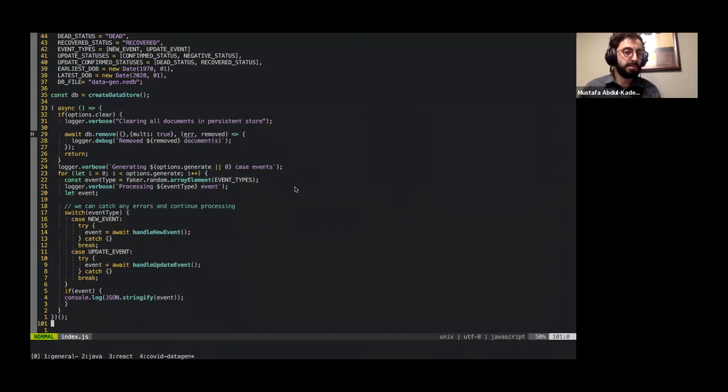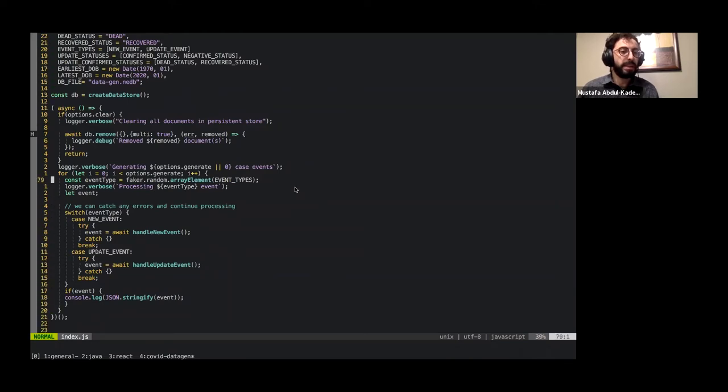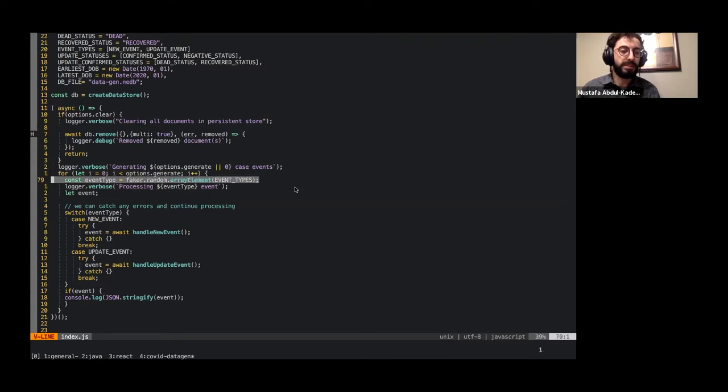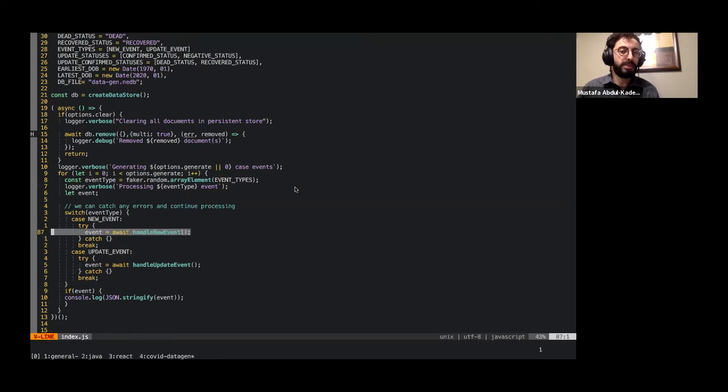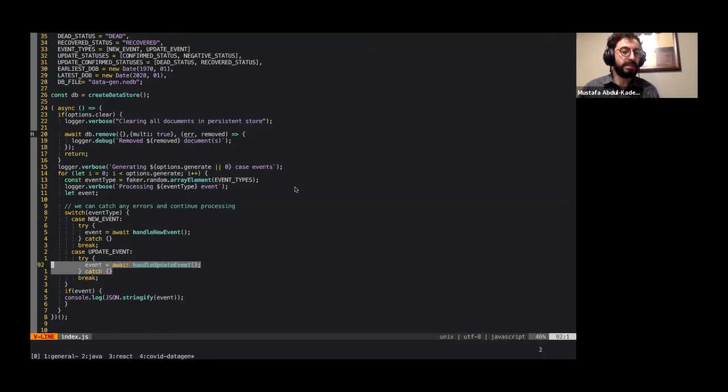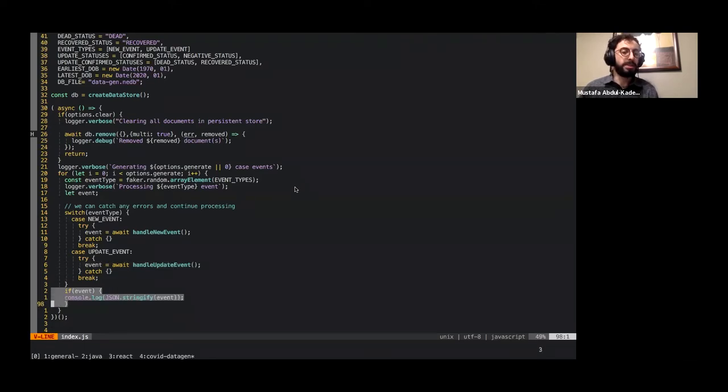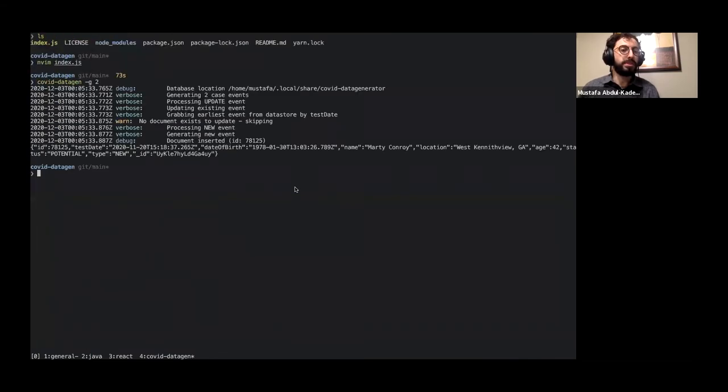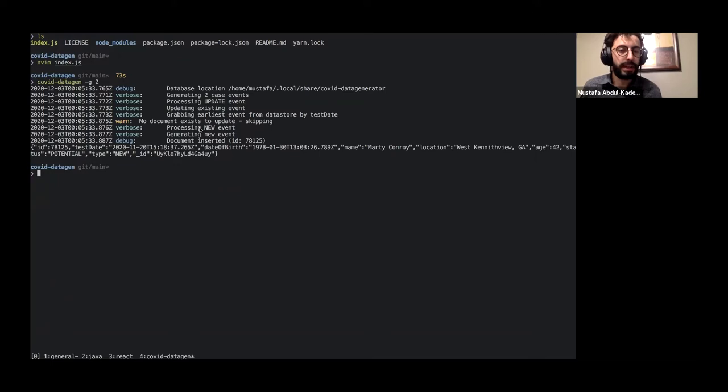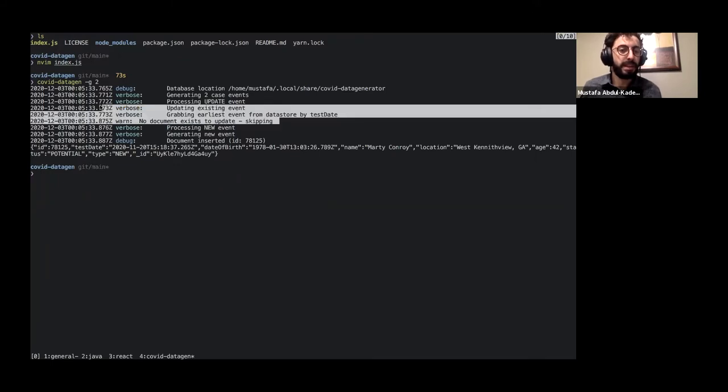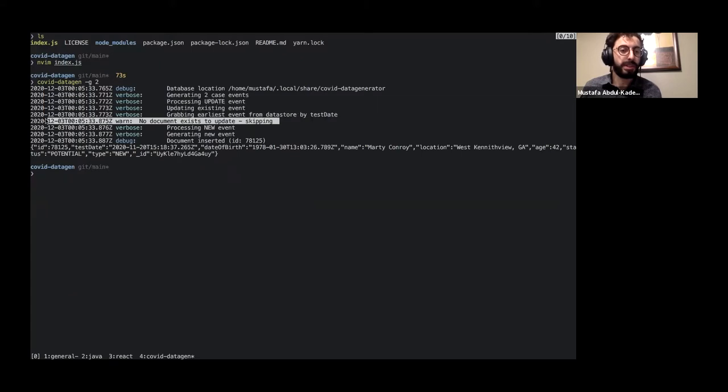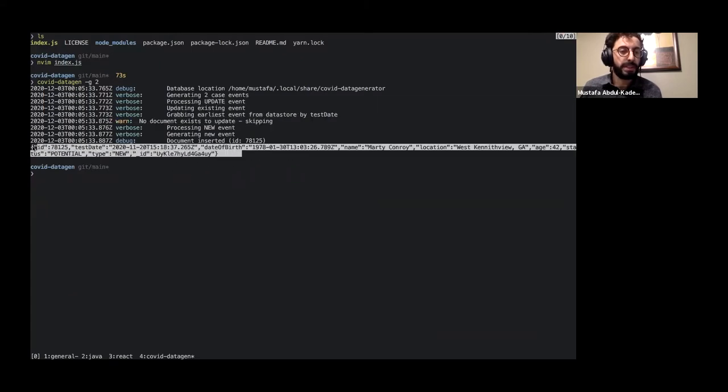The big block of code that is important creates a logger, sets up some constants, is this chunk right here. This is sort of the fruit of the application. To break it up a little bit, we have the amount of case events they want to generate and we'll either decide between a new event or an update event. And if it's a new event, we'll handle a new event. Otherwise, we'll handle an update event. And then we'll log it appropriately. So we can see an example of this.